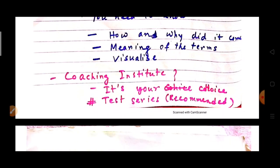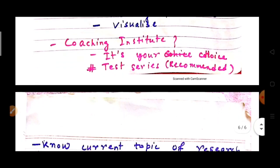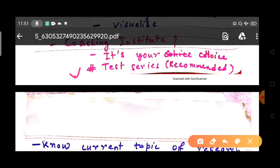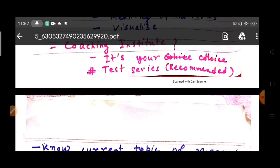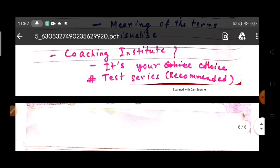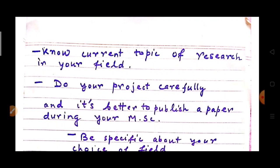Many students ask whether coaching institutes are important. It is your choice, but I would rather recommend joining a test series so you can understand your position compared to others — see your marks and know where you stand. Joining a full coaching institute for entire preparation is not necessary, but a test series is highly recommended.